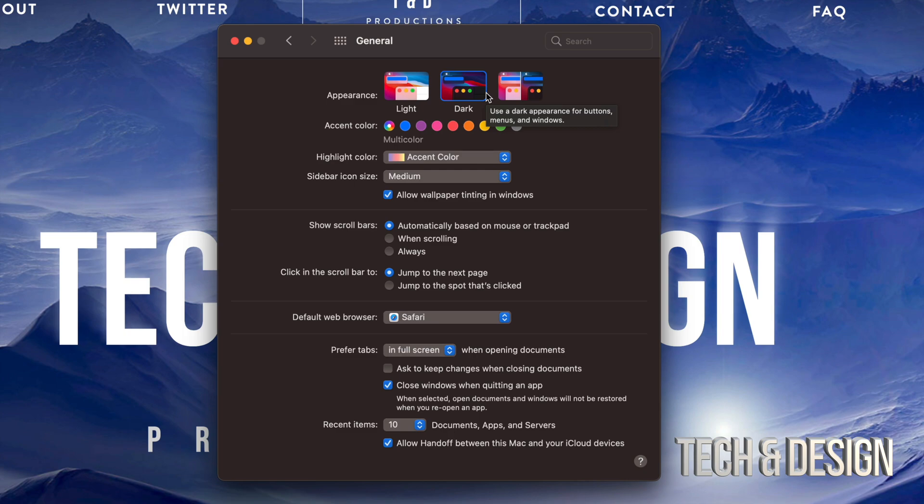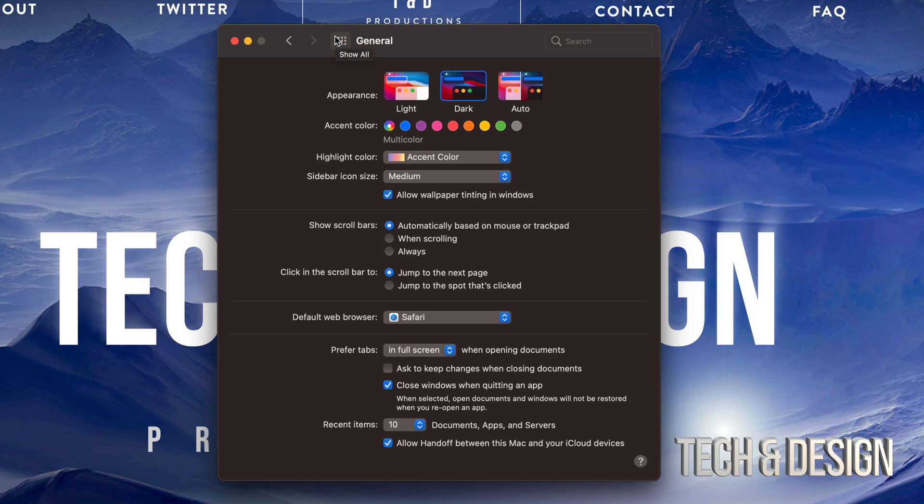Because it looks a lot better for me, I can read everything much better, there's more contrast, it just looks a lot more sleek. So that's what I like to do.